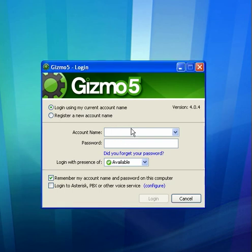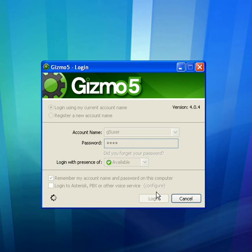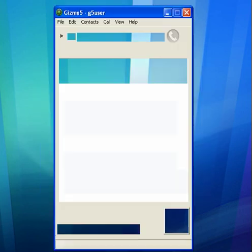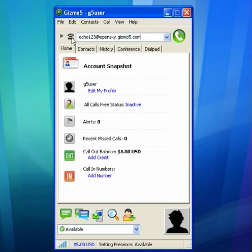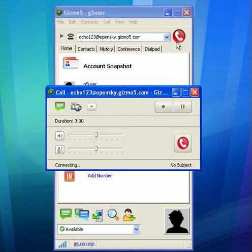Once you've downloaded the software, you'll want to log in. After you log in, you'll type the address of the Skype user you want to call. In this example, we'll call the Echo line for Skype: Echo123 at opensky.gizmo5.com, then call.